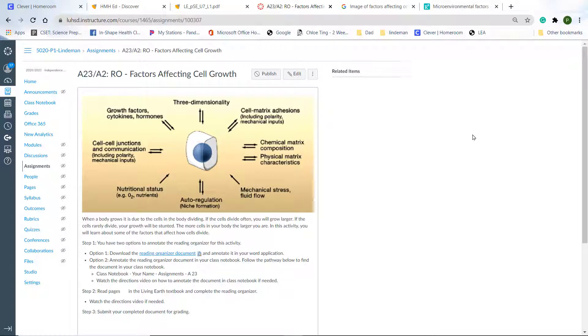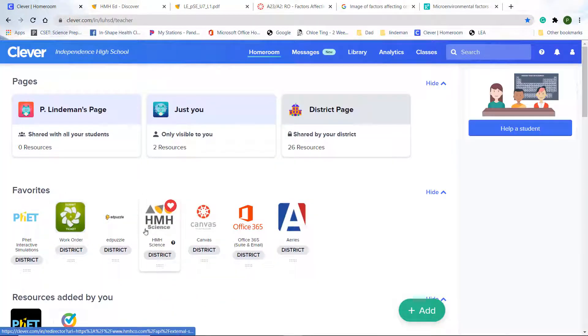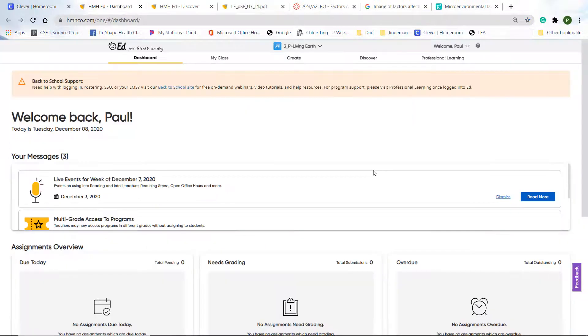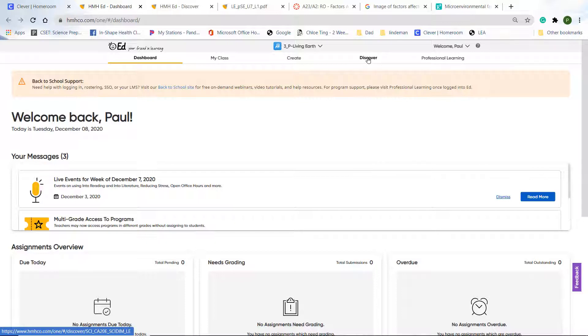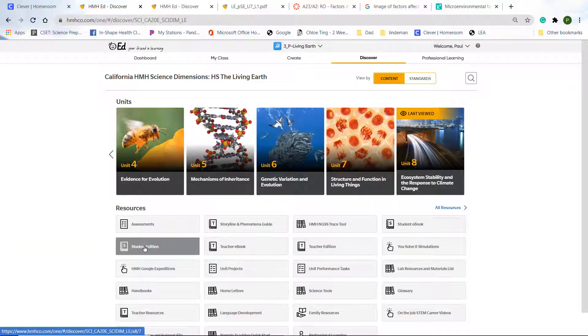To go to the online book, you need to go back to Clever. And on Clever, you'll find your HMH Science tab, and you'll click on that. And you'll get to a page that's sort of like this. And you'll click on the Discover button, and then Student Edition.